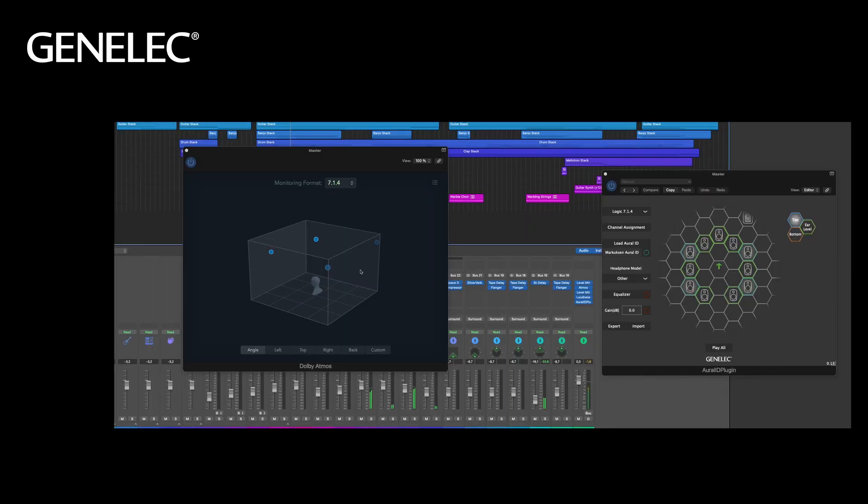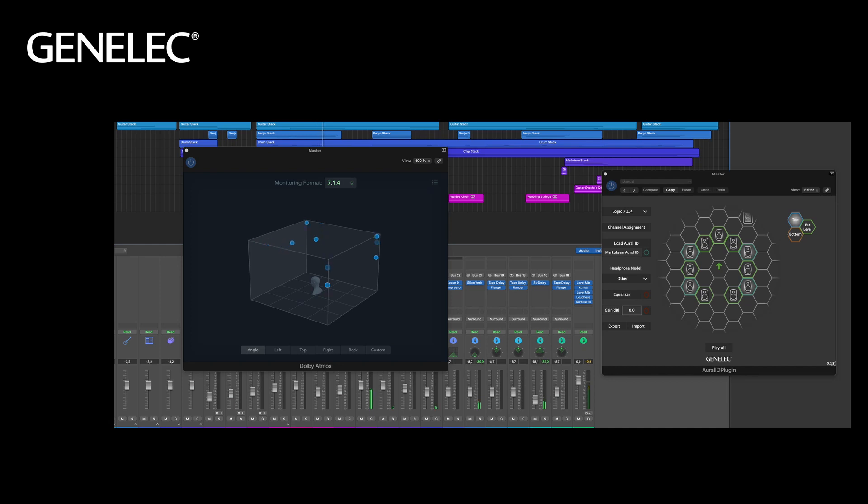You can now listen to your immersive mixes on headphones. Based on your personal HRTF, the plugin renders virtual sound sources to give you a precise immersive experience, localized outside your head.